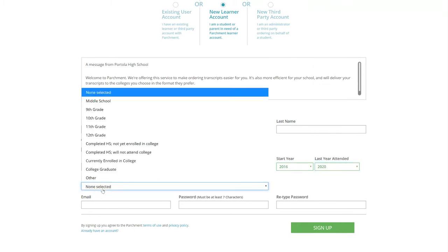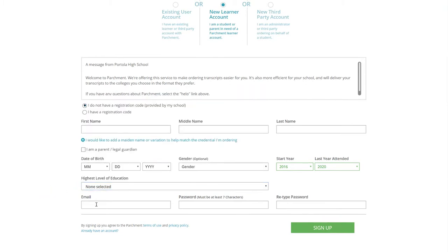The highest level of education means what grade you are currently on now. And then email and password. Password has to have a capitalized letter and one number. So as soon as you do this, you are going to click on Sign Up.